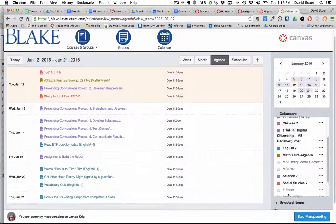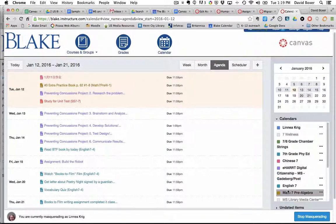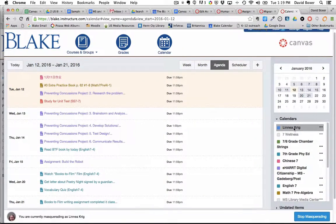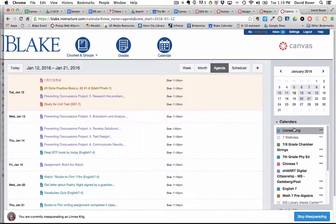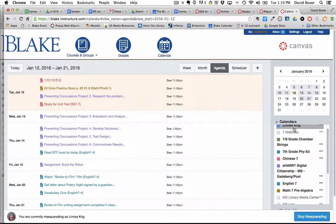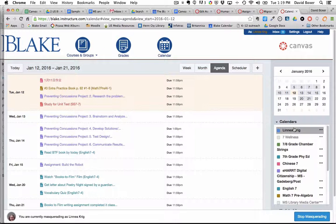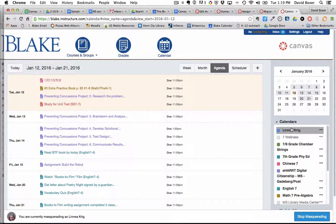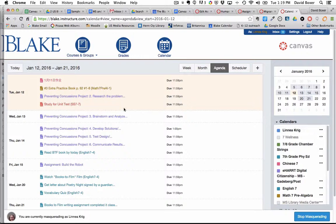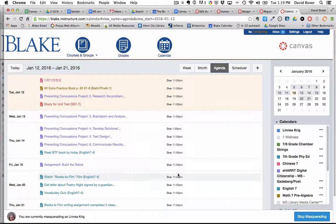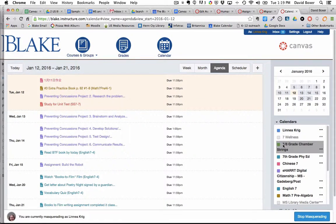The other thing that you'll notice too is that right now as of January 2016 Canvas limits the number of calendars that can appear in agenda or month or week view to ten calendars.